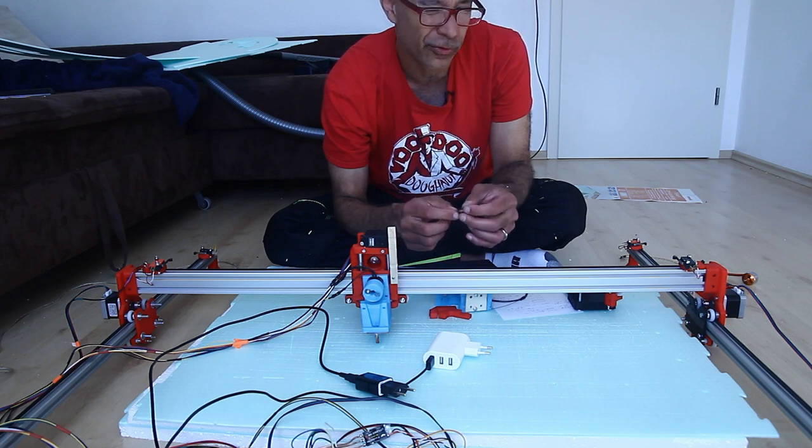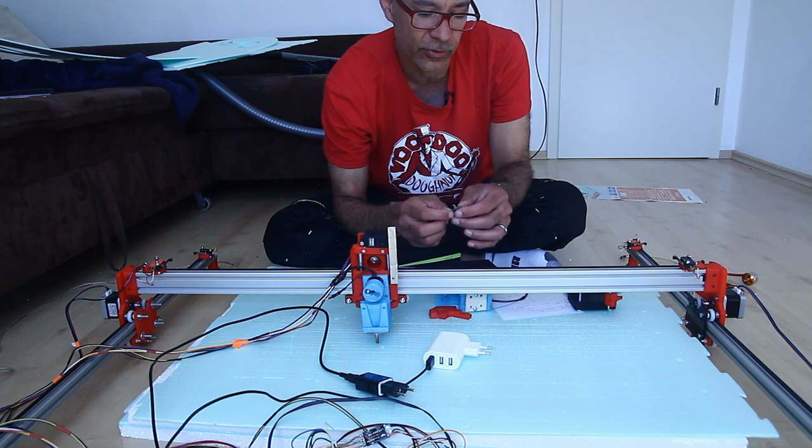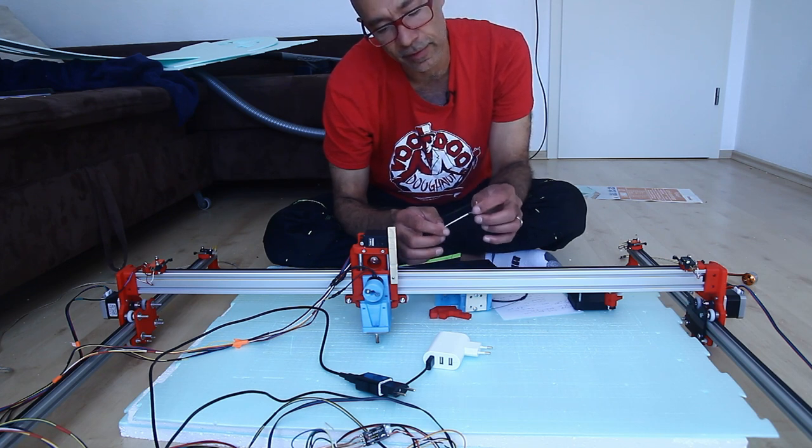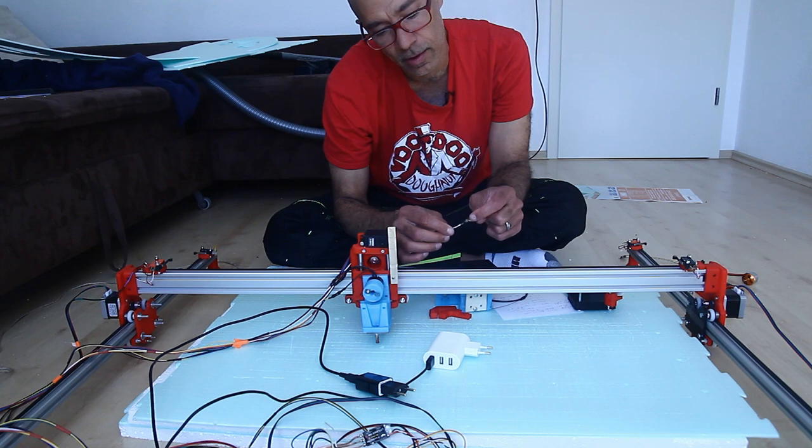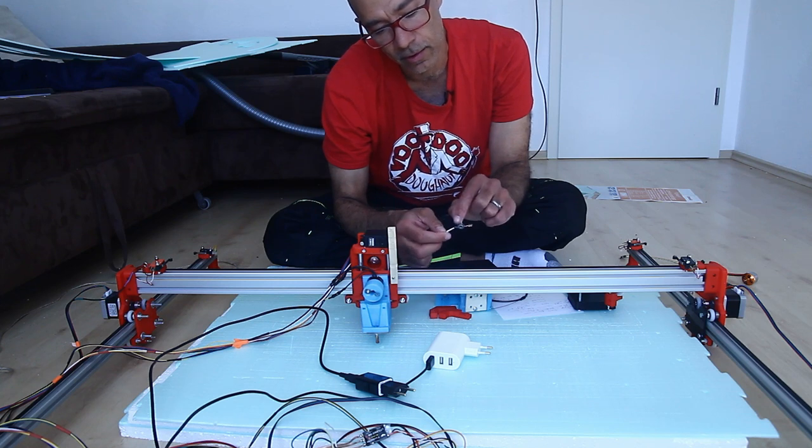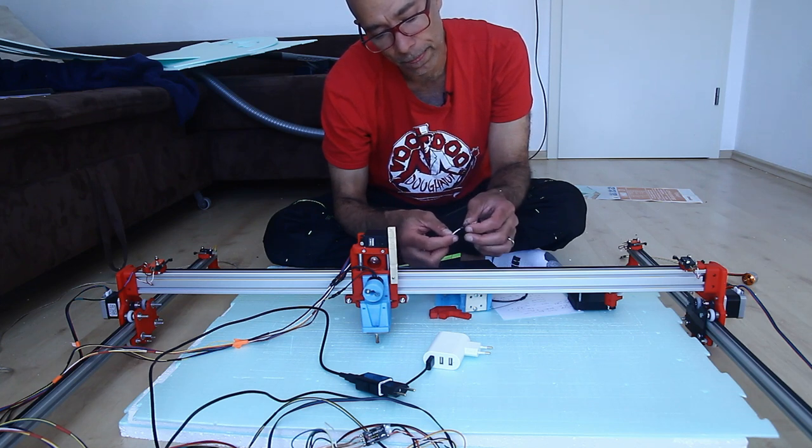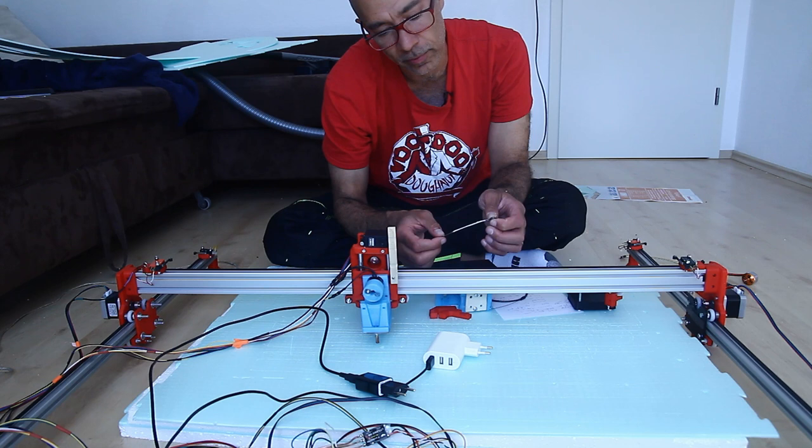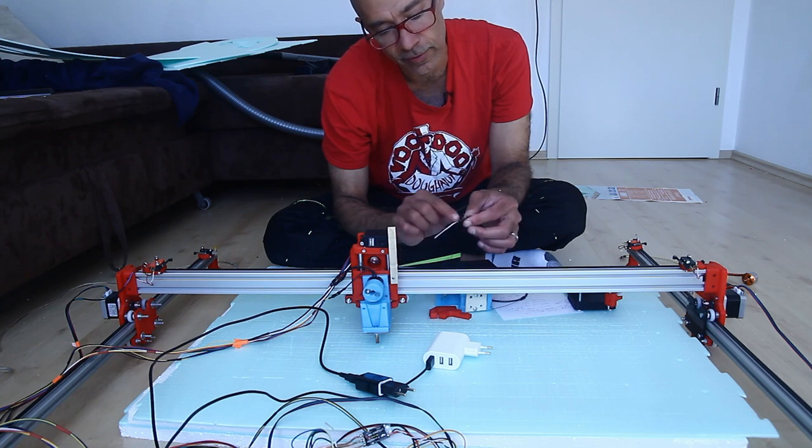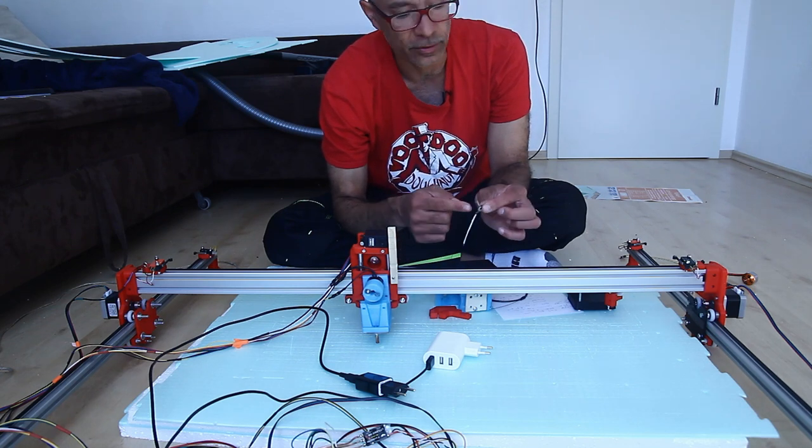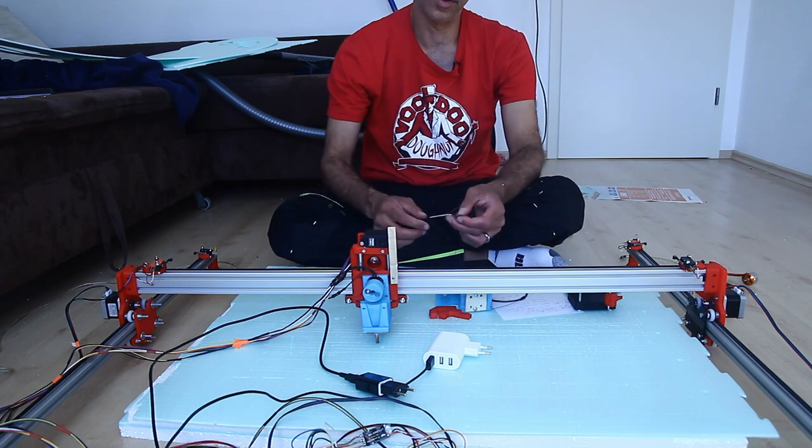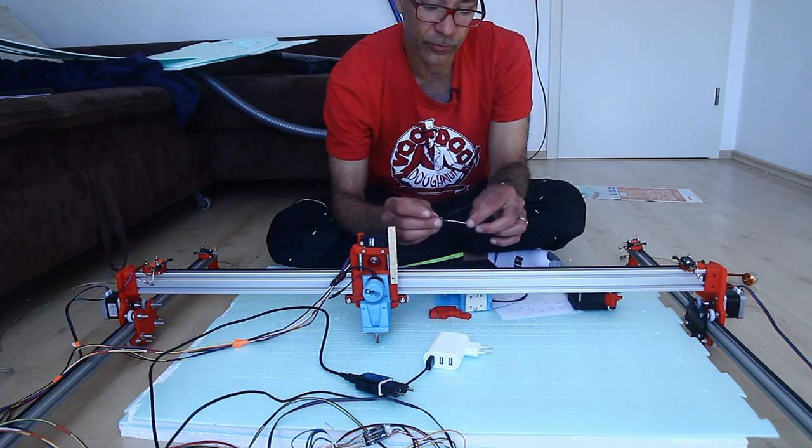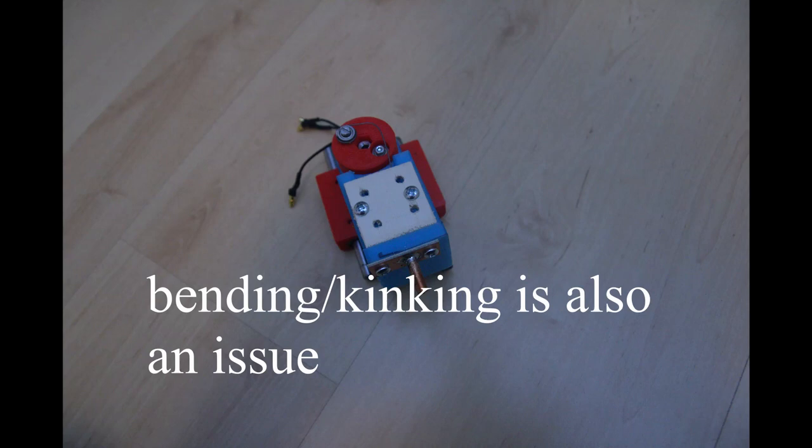But that was sort of okay because it would just kind of wrap around. But in the end I think that the heat from the soldering causes the piano wire to be more fragile and so therefore it snapped right here at the bearing.